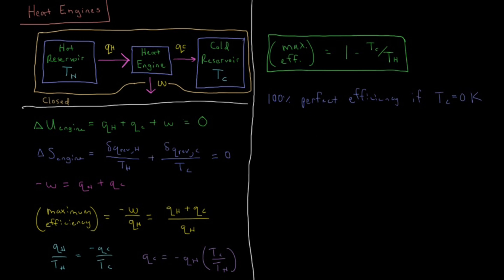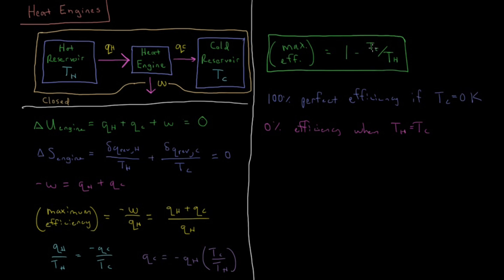And similarly, another point of note would be you get a 0% efficiency when the hot reservoir equals in temperature to the cold reservoir. So if T_C equals T_H, you have something divided by the same thing as 1, 1 minus 1 is 0, 0% efficiency.